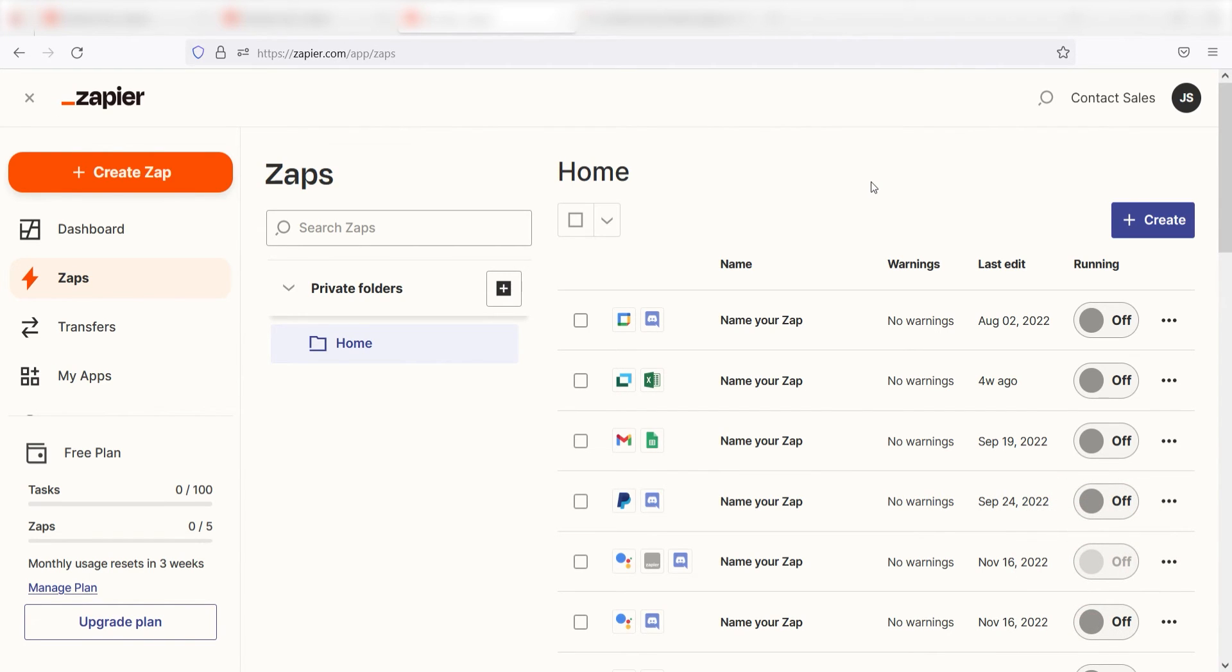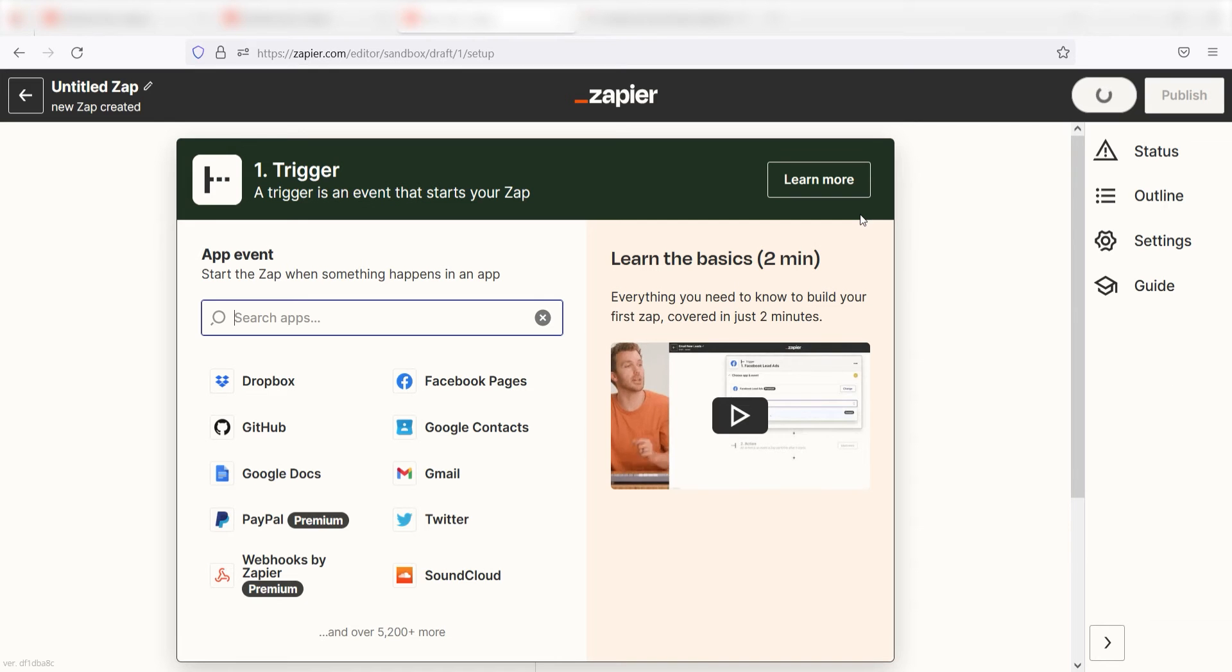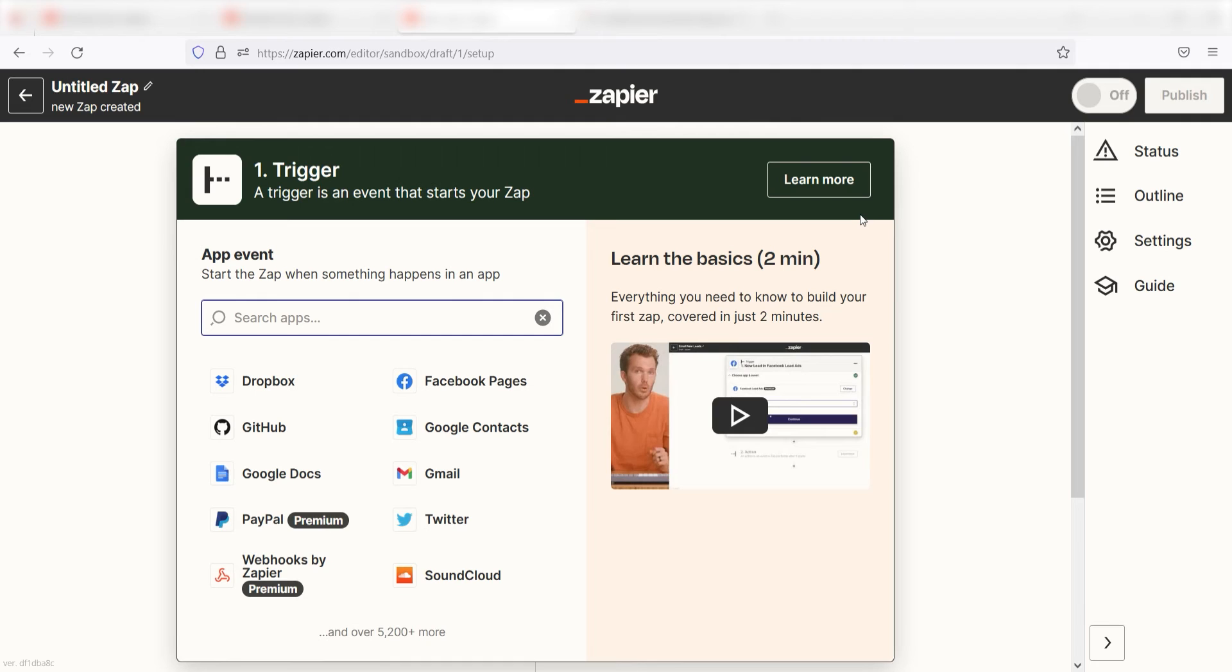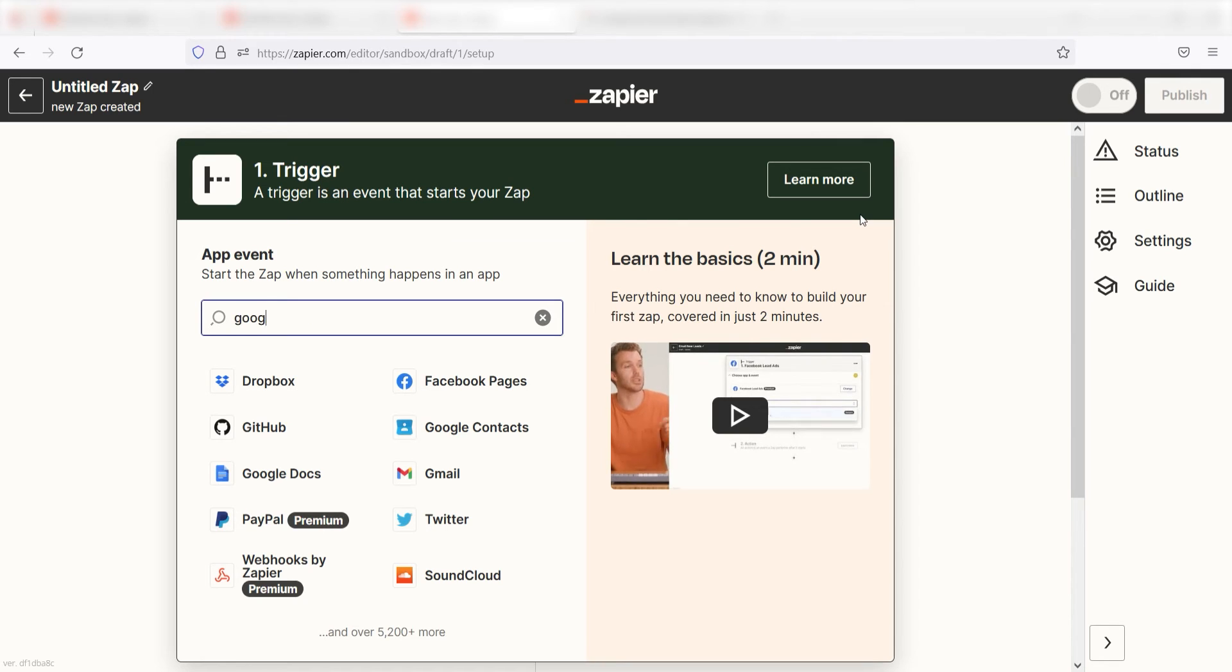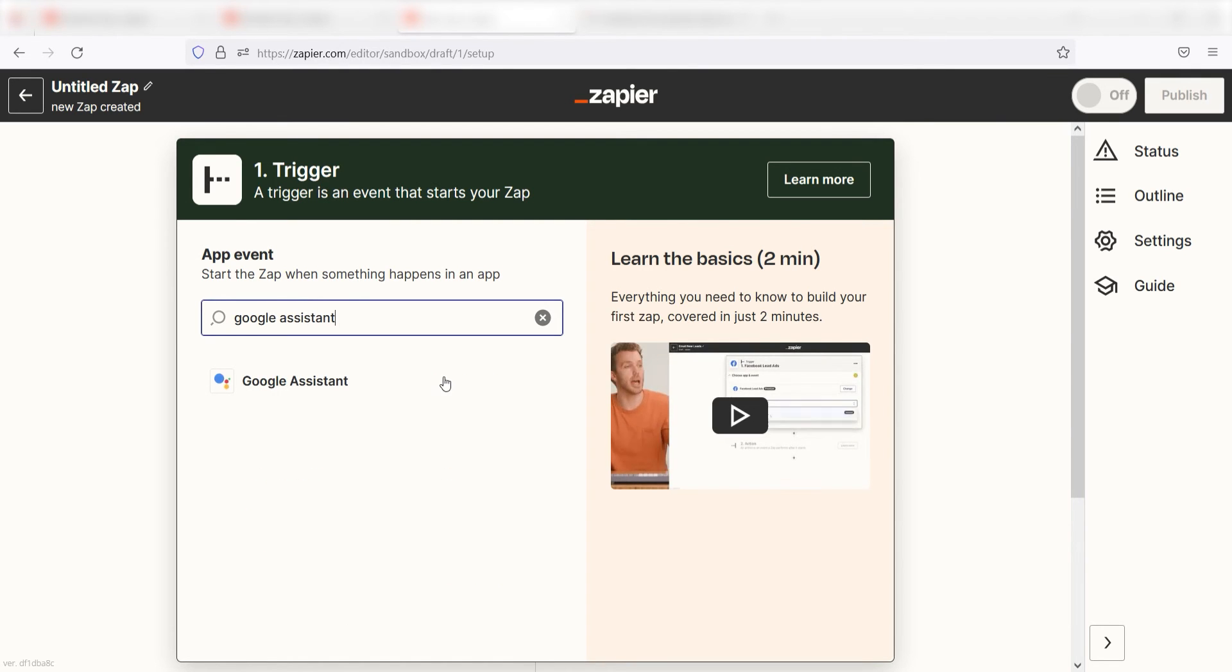In order to get started with this workflow, I need to create a zap by clicking the button on the left-hand side of the screen. Because I want my Google Assistant to trigger the creation of a Facebook message, I'll need to use Google Assistant as my trigger. I can find the app by typing it into the search bar and clicking below.